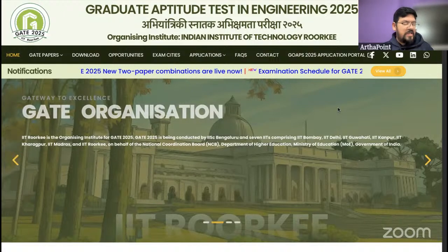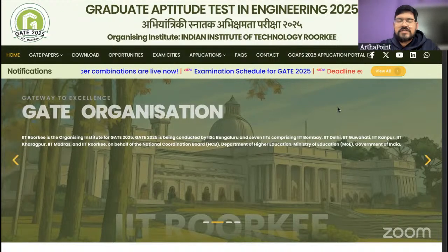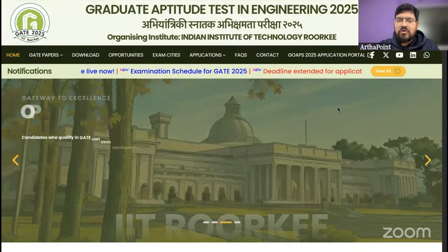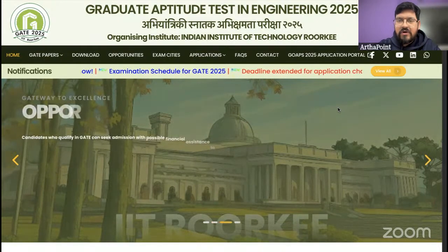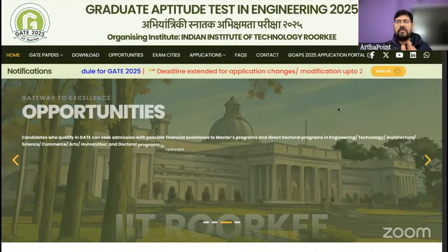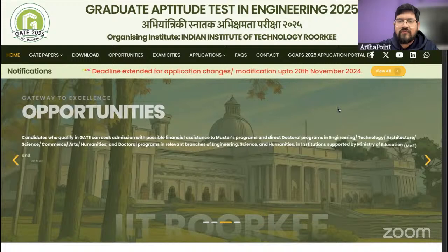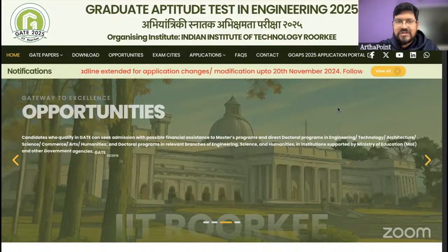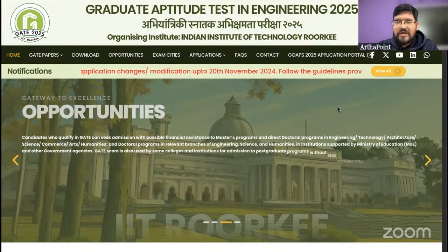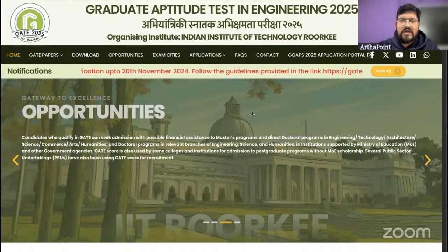So today is 1st of January and I guess this is the first update of 2025, and it's related to GATE 2025 entrance exam — in the case of GATE Economics, which is scheduled for 15th of February. First day of the year, first important update, which is related to your respective admit cards.